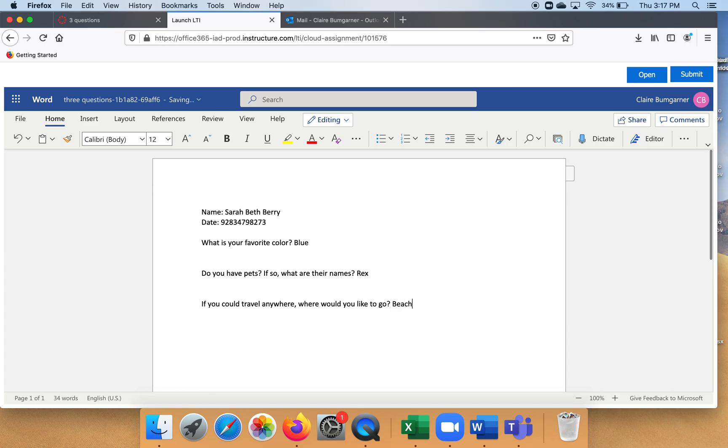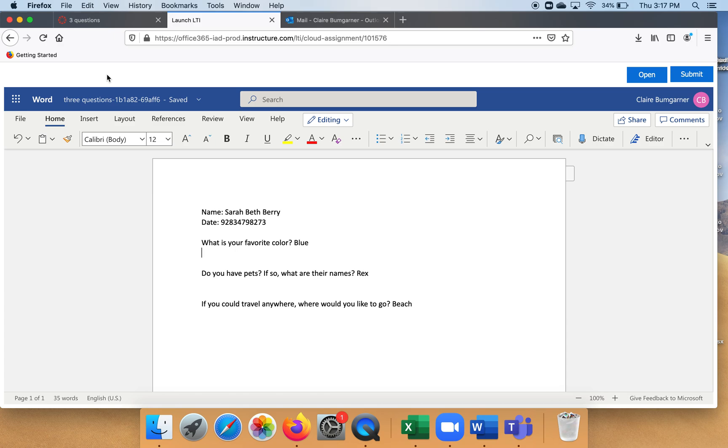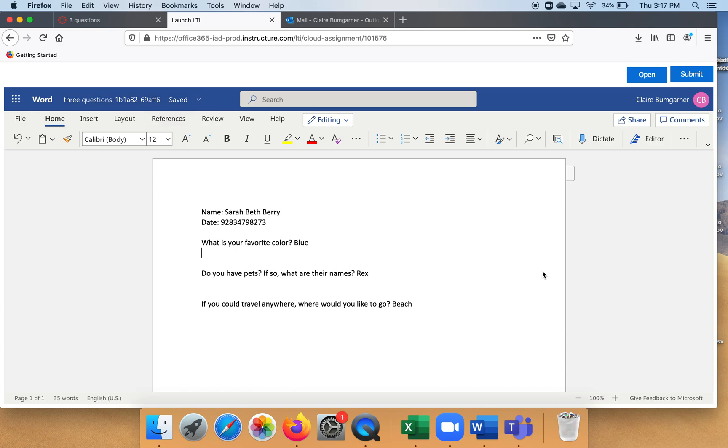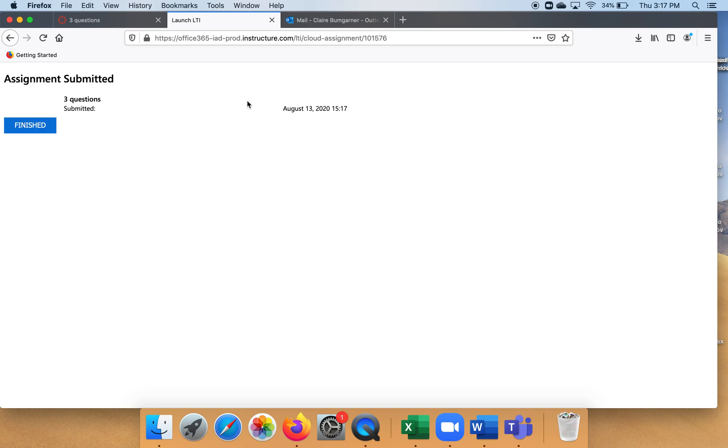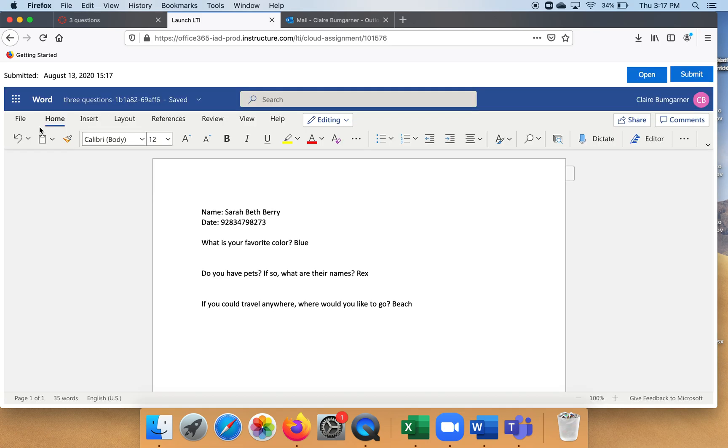And see, in Office 365 it saves the work as you go. Guys, it is super, super cool. It saves the work as you go. Do you see that? 'Saved, last saved just now.' Now look at this. You ready? Submit. Do you see that? Boom. That kid just submitted that work to you. Finished. The kid finished and submitted the work. It was that easy.